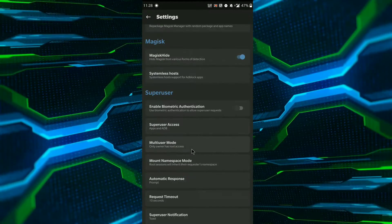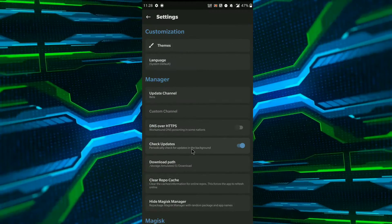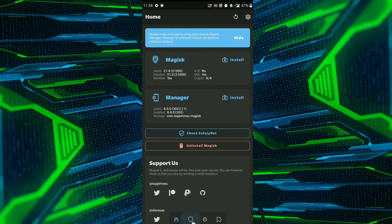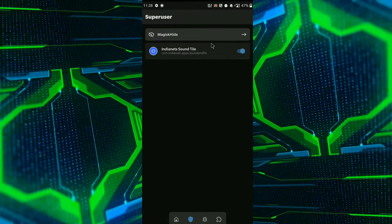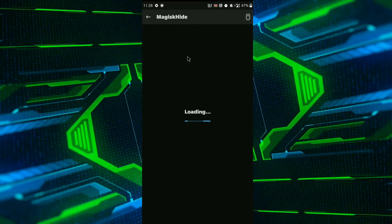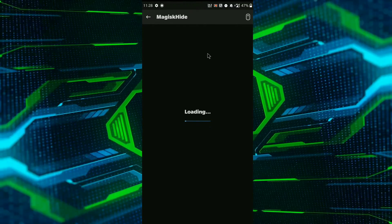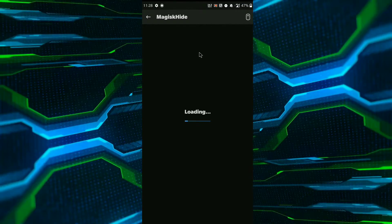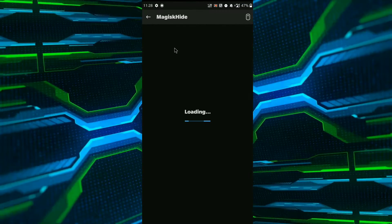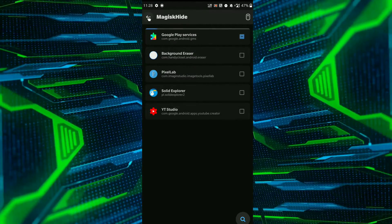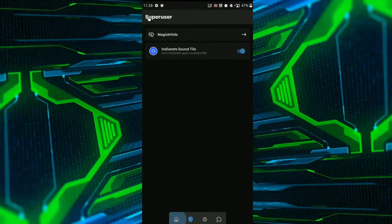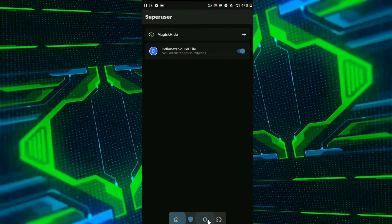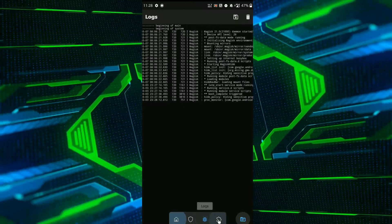So guys, in this tab they have placed the Magisk hide option in which you find the apps you want to hide the root from. So yeah, now go back and the third tab is for the log